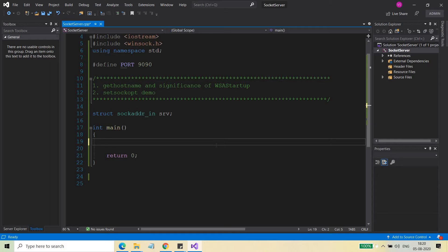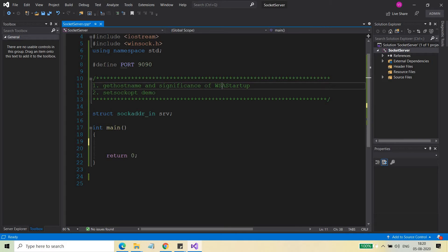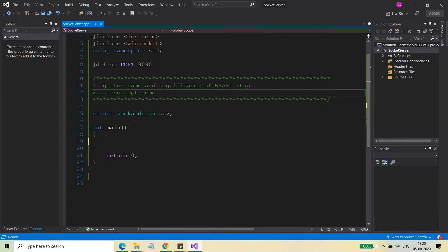In real world application development, these APIs are used because in our socket server and socket client program, we have mostly used hardcoded values for the server name and server IP. But in real world applications, you need to understand the use of these APIs: gethostname, WSAStartup, and setsockopt. I'm going to discuss these today.